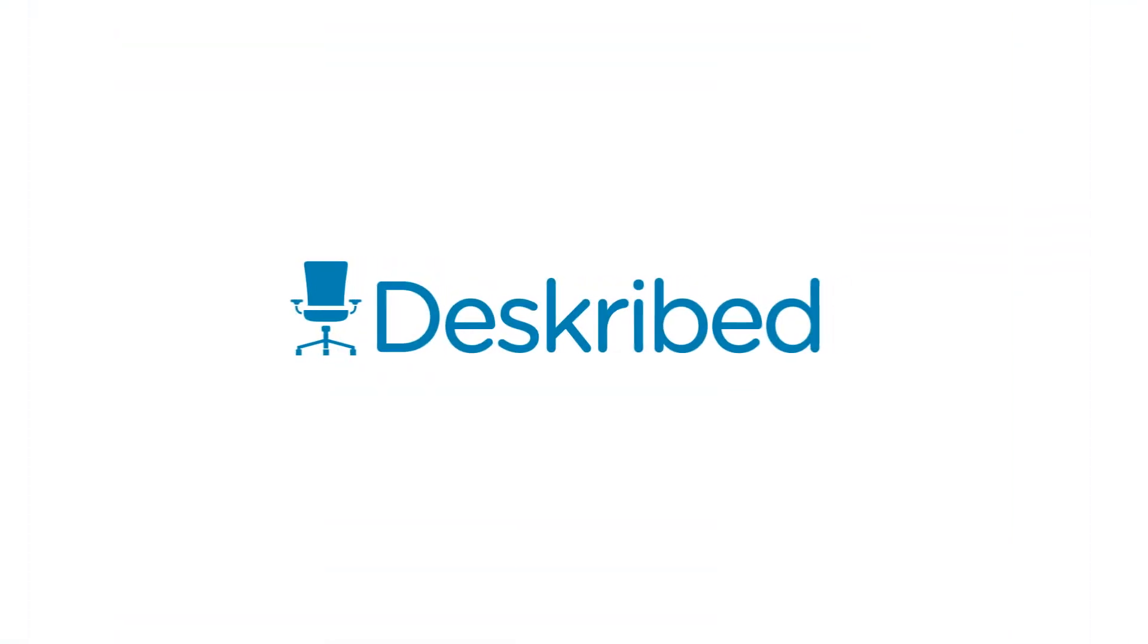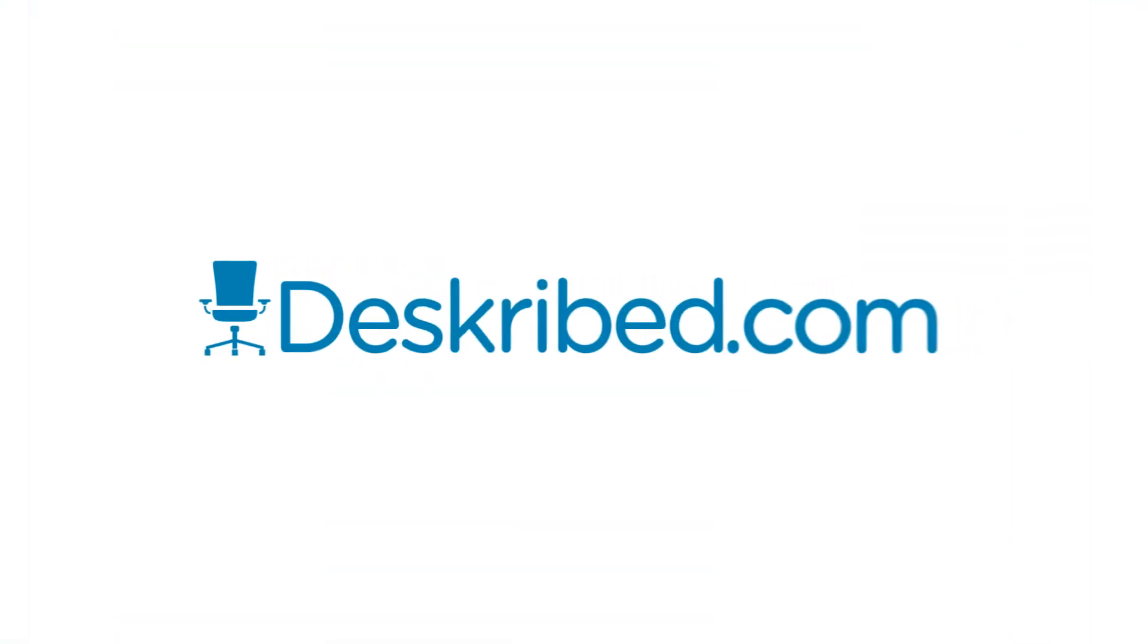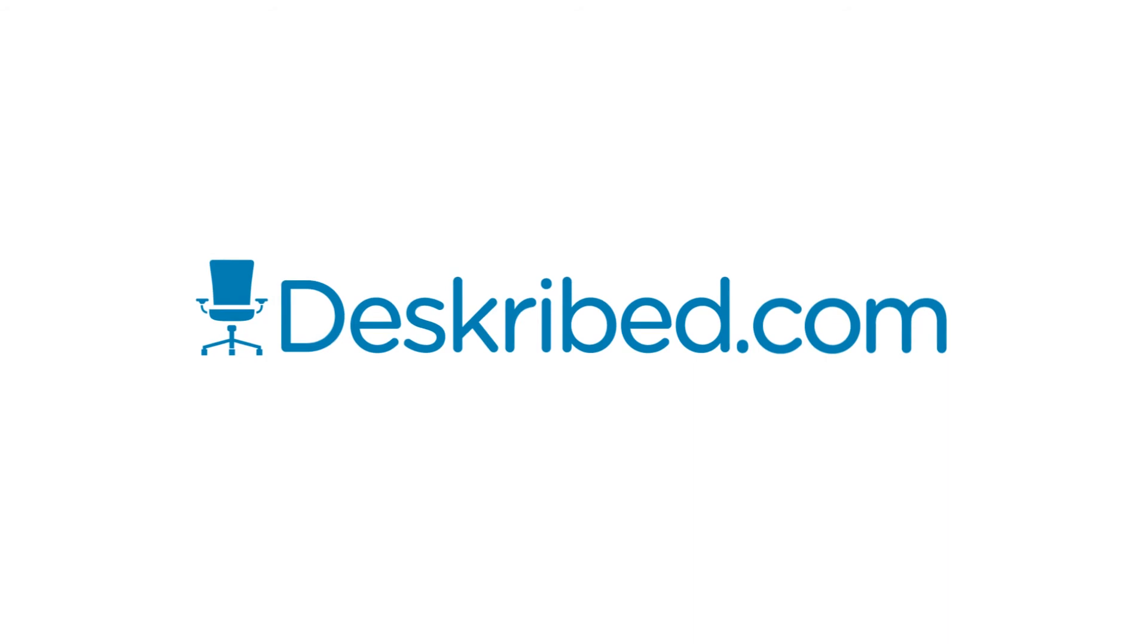Save time and energy and leave your job search to us. Described. Visit Described.com.